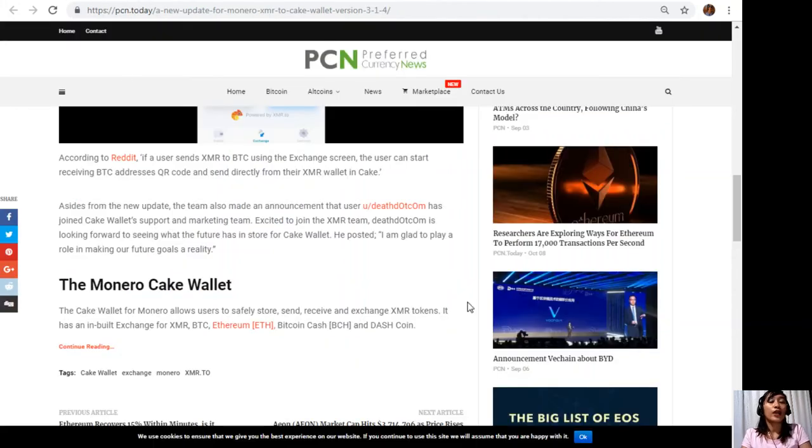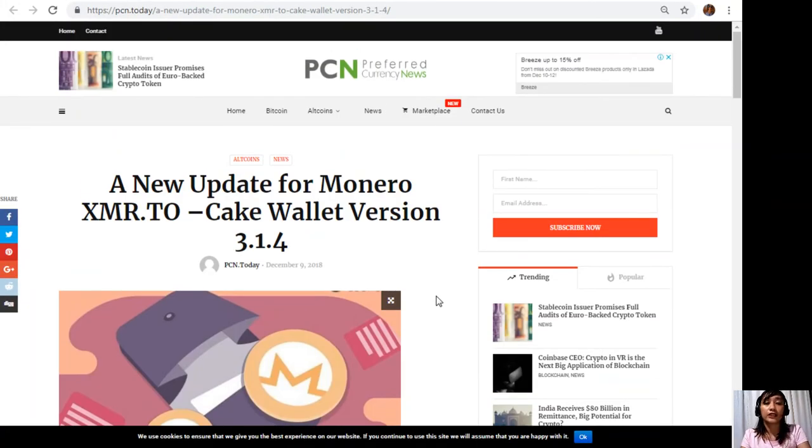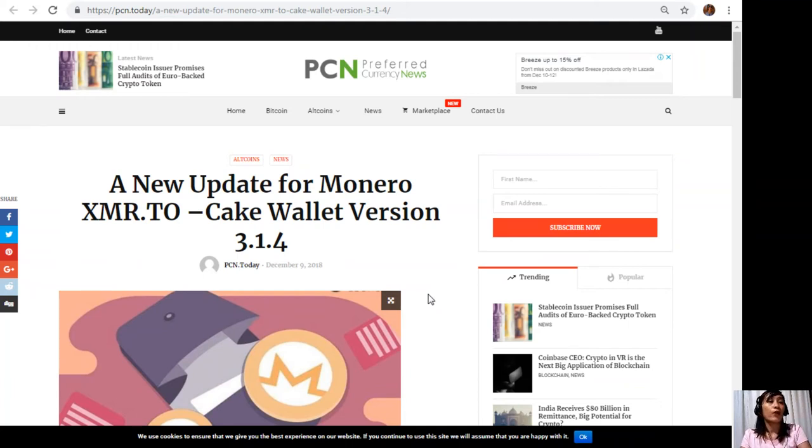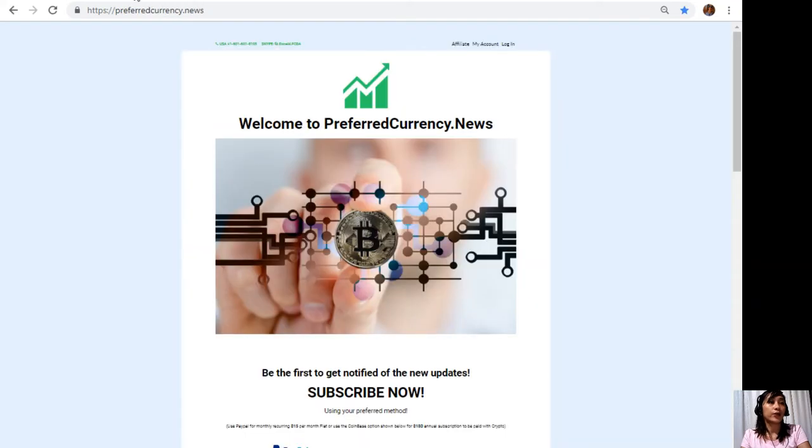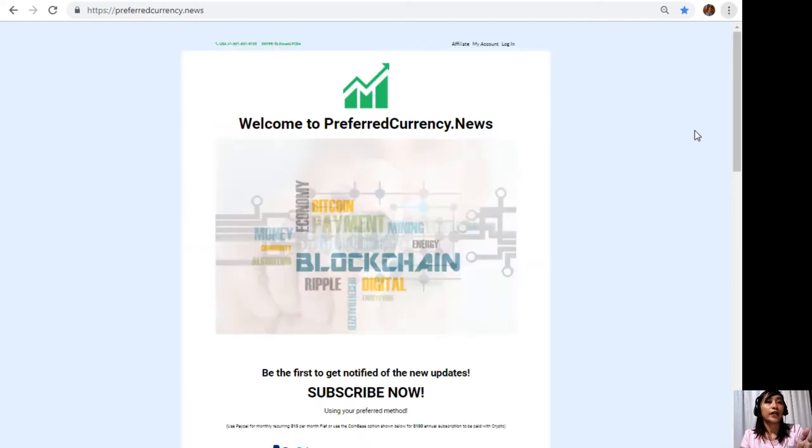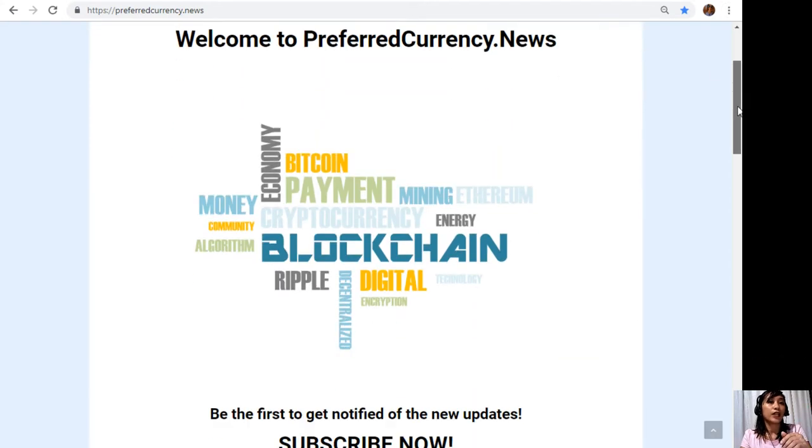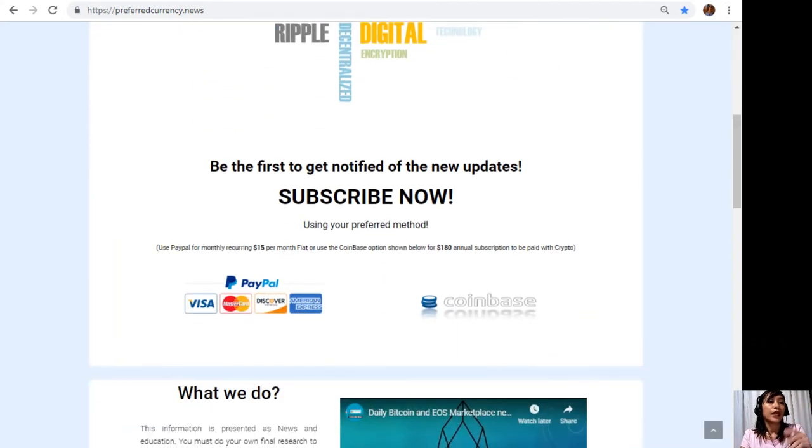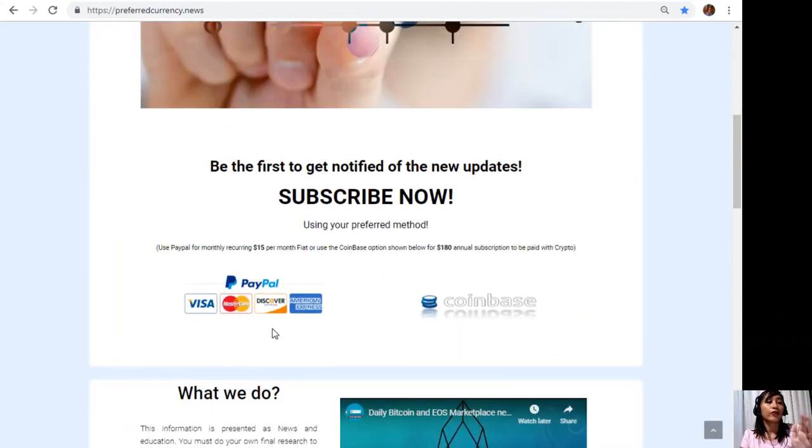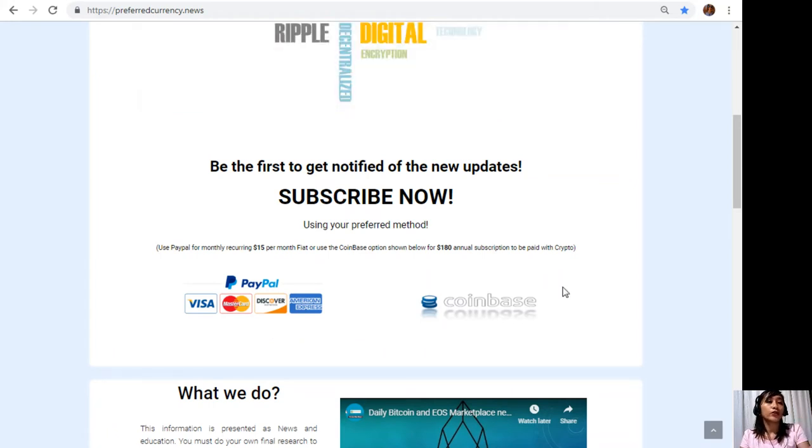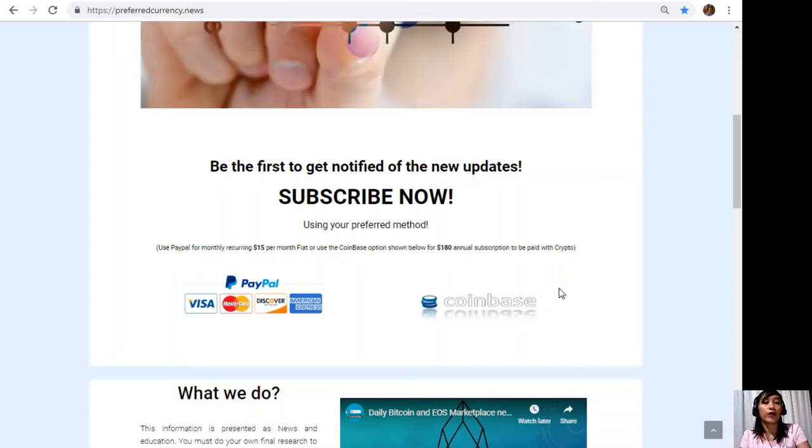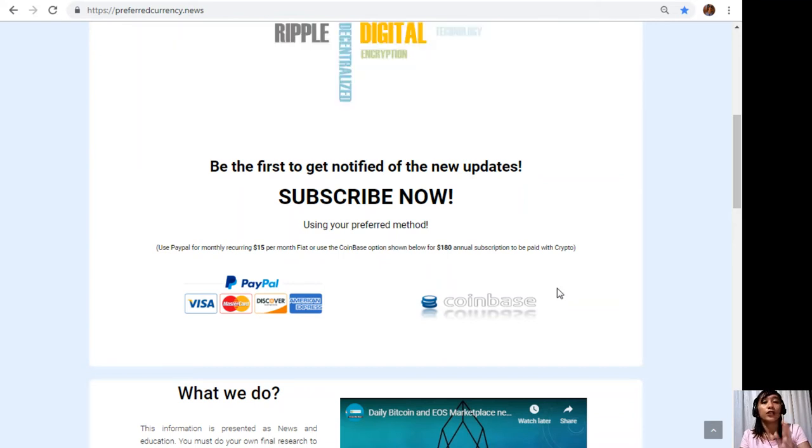You can also have your own copy of our news directly sent to your email simply by going to the website PreferredCurrency.news. Once you're in the website, all you have to do is scroll down and click on the link PayPal, where you can pay $15 US dollars per month on a recurring basis, or you can also pay at Coinbase for only $180 per year with your favorite crypto handled by Coinbase. After you do that, you start to receive our newsletter 12 hours ahead of our broadcast here on YouTube.